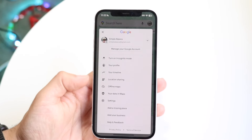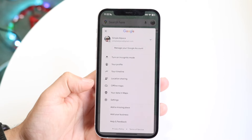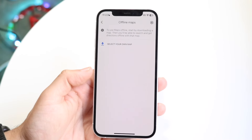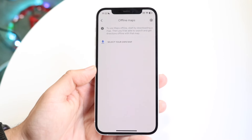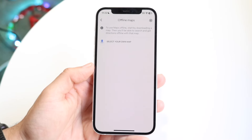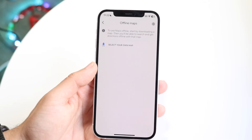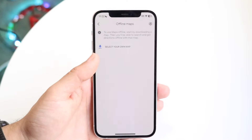Now you're going to want to tap into Offline Maps — it should be a feature available right there. When you do that, this next page is going to come up. Then tap on Select Your Own Map.